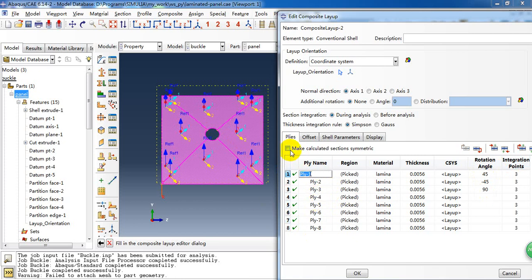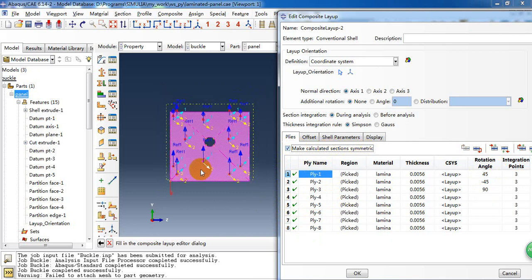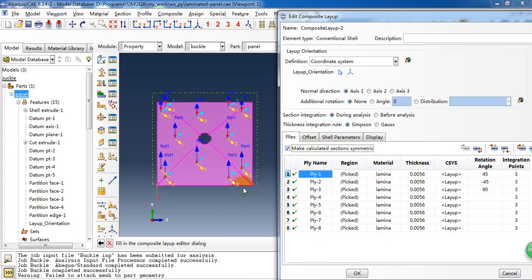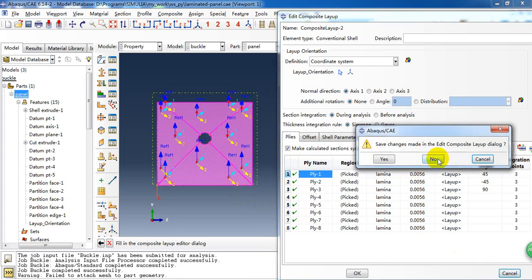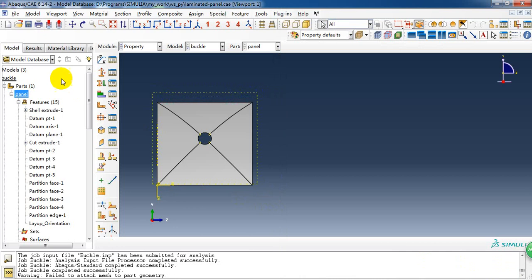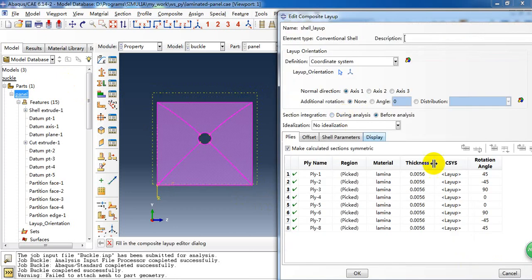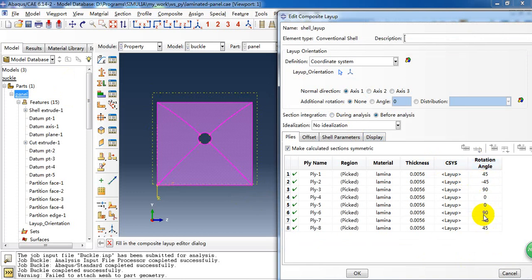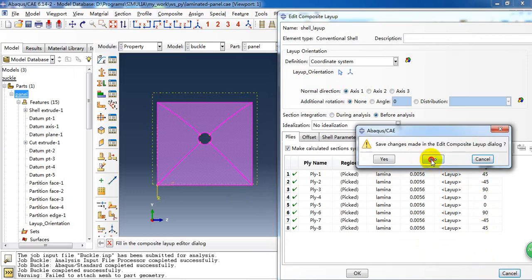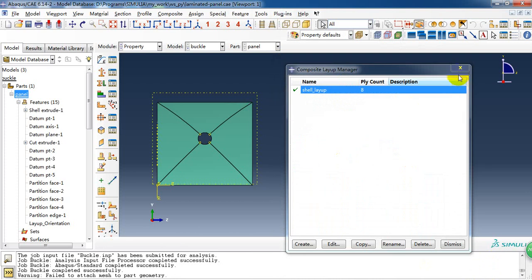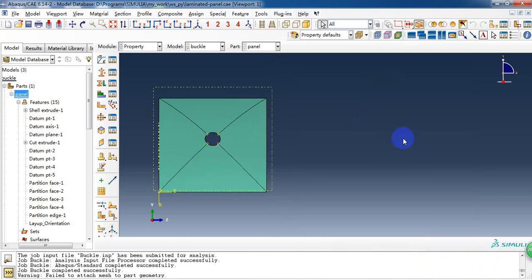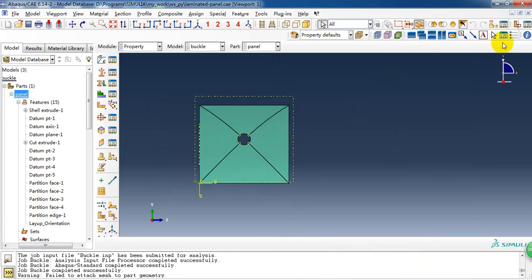Then we just have eight plies here. So we need to tick this one and make the calculated sections symmetric. So then we can have 16 plies for the panel. So we can see this and this is the rotational angle.